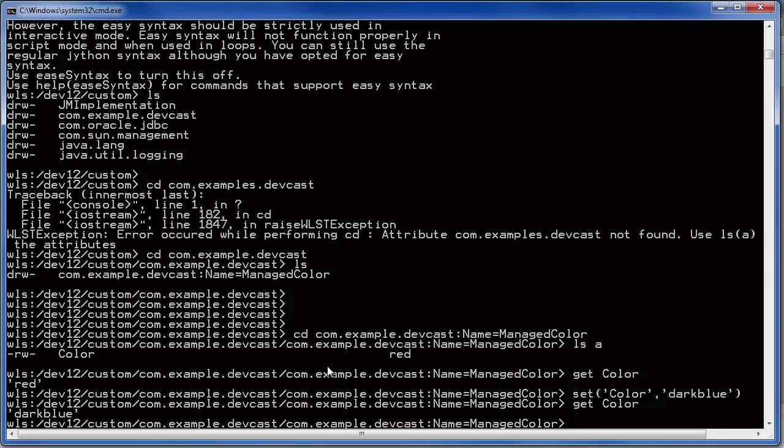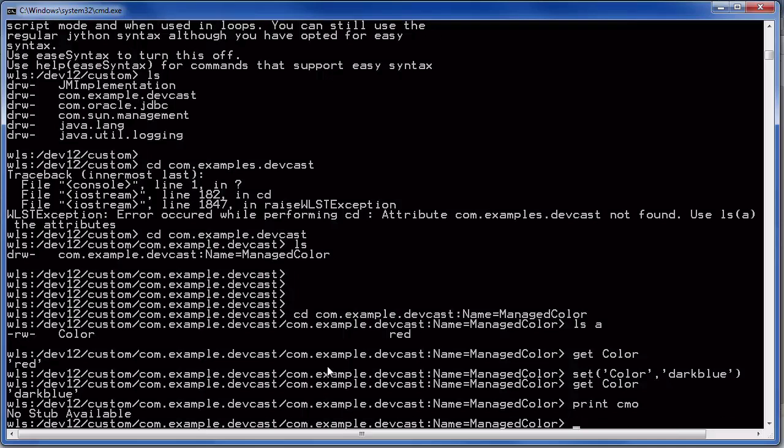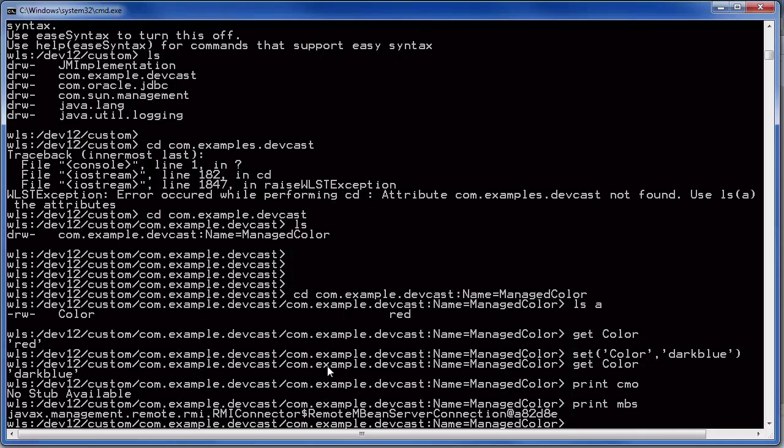Get color, color is red and set color dark blue. You see we changed it to different color. At the custom area for the custom mbeans there is no cmo object. So you cannot call directly the increment method. However, there is a workaround. There is an mbs object which is the mbean server, the remote mbean server connection. We can use this to call the increment method.